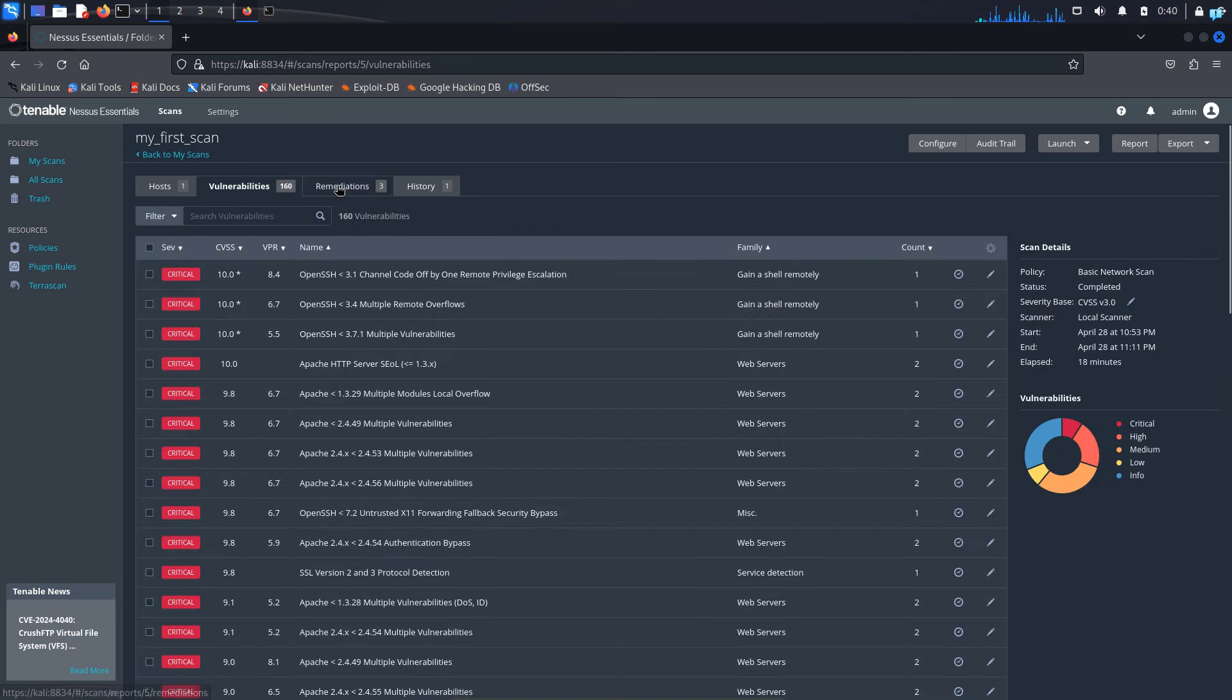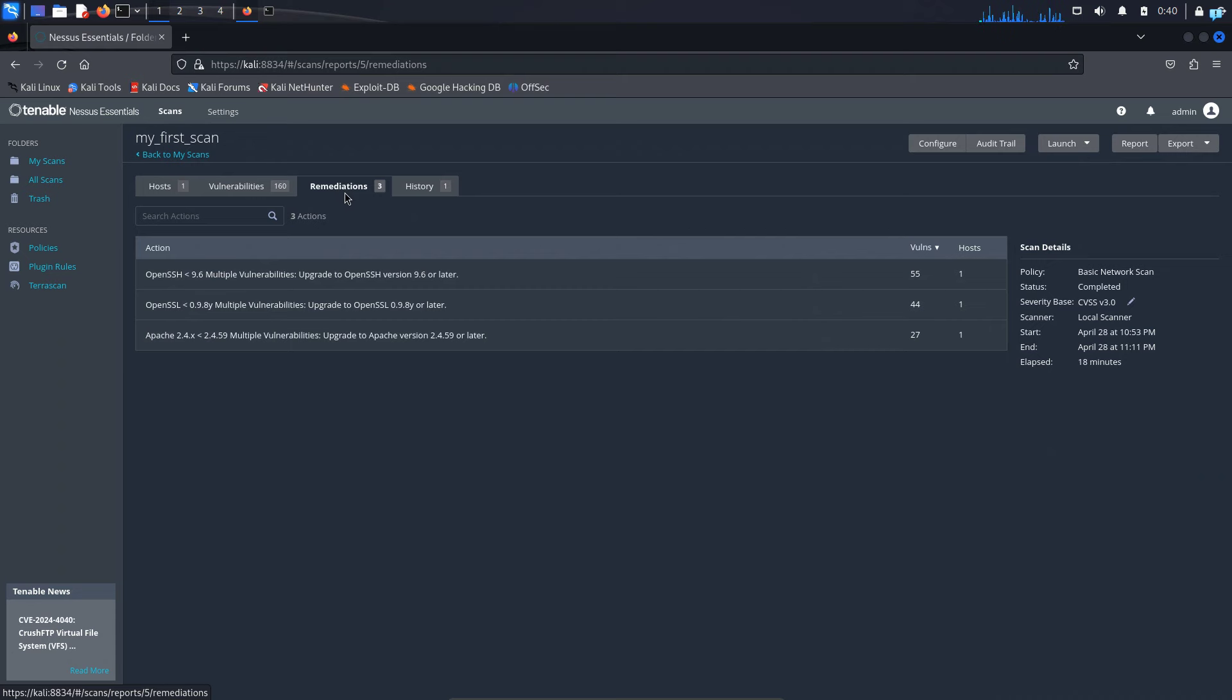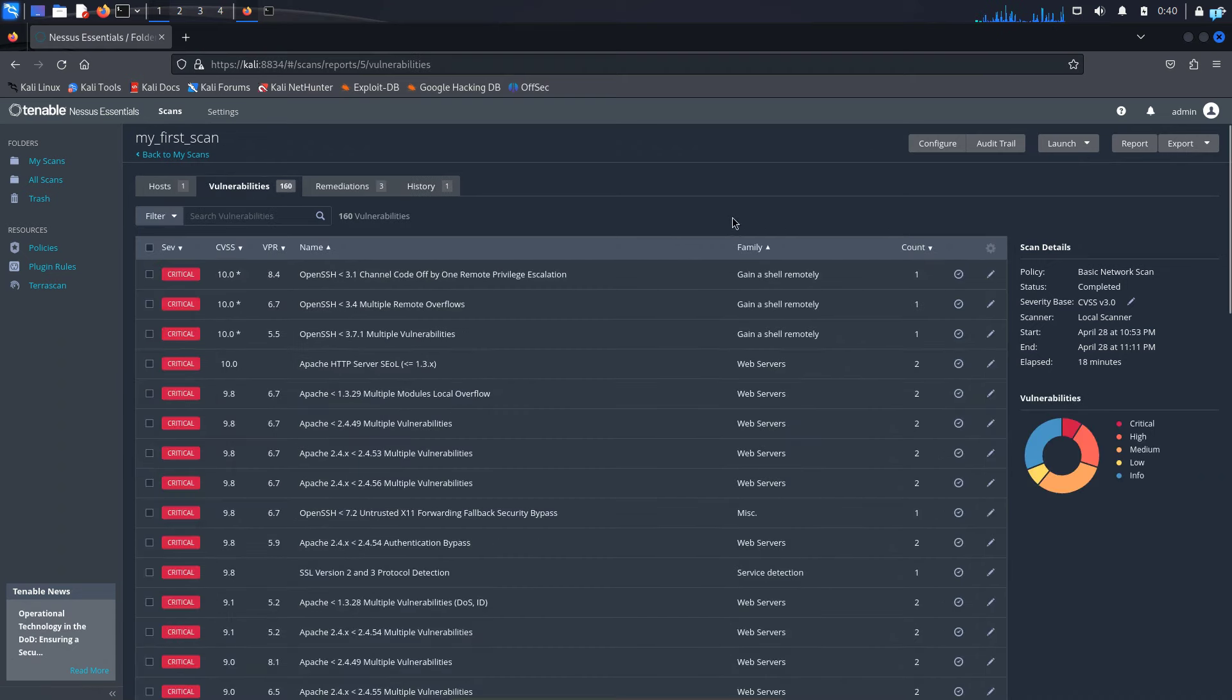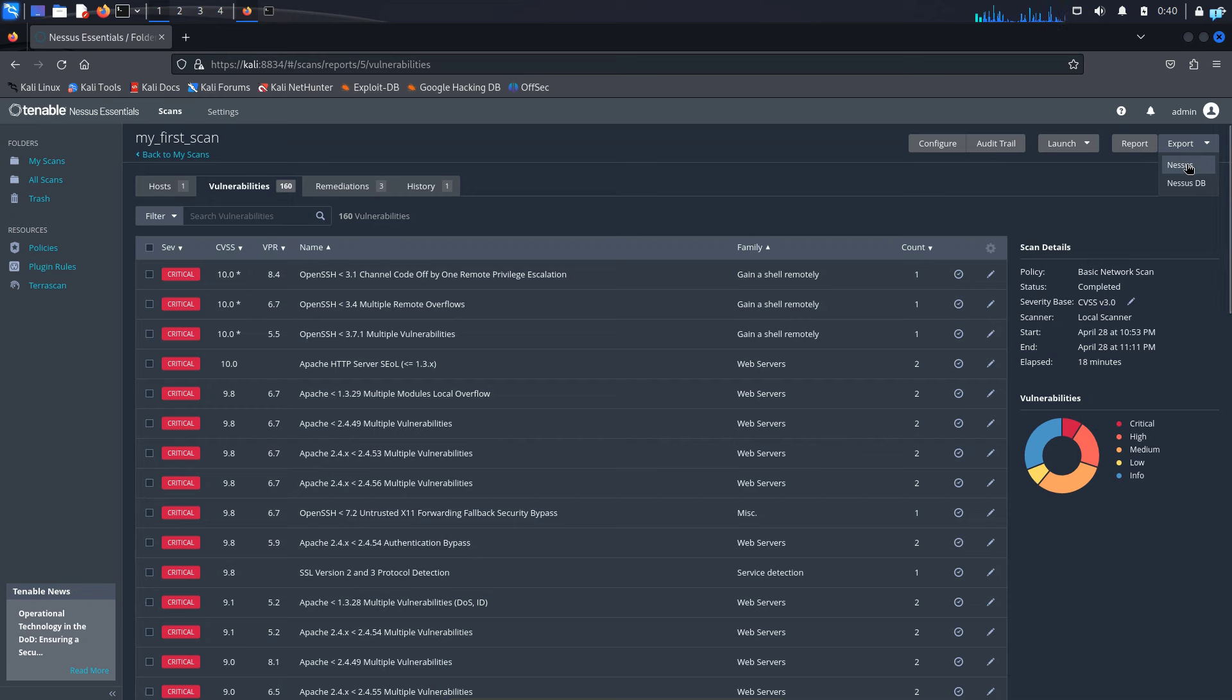And in the remediation tab, it is suggesting us some actions so that we can protect ourselves. Other than that, if you want to download the report, then click on export and click on Nessus. It will download the report. There are many tools which will convert the Nessus report into an Excel file.